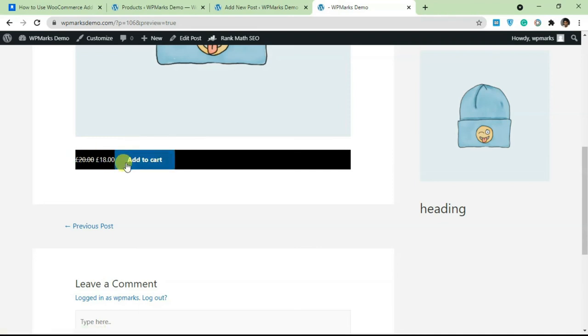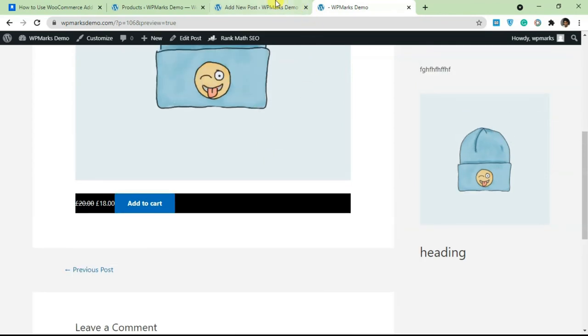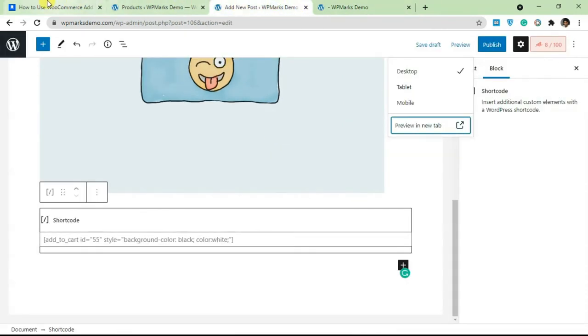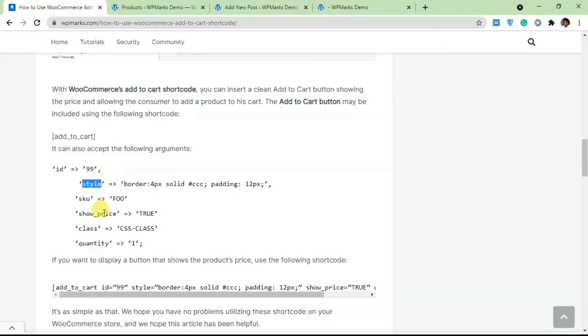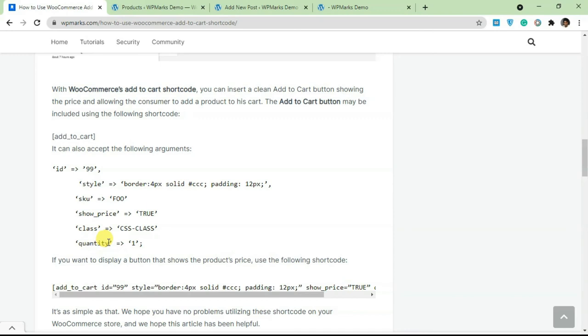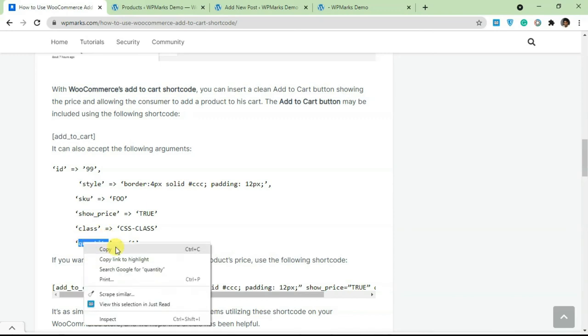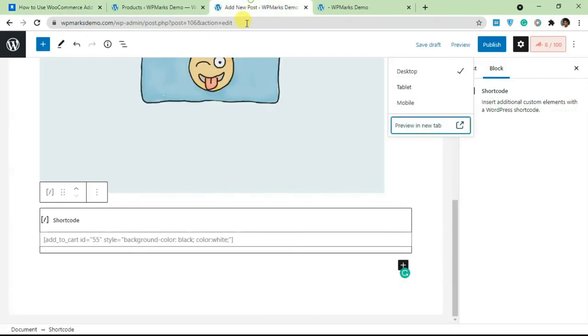Now as you can see it's a little bit better. You can use CSS to style this as much as you want. There are also some other parameters here - you can add the SKU, you can add the quantity. If you want someone to be able to add 10 products at a time you have to set the quantity attributes on this shortcode here.